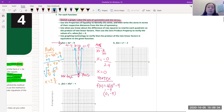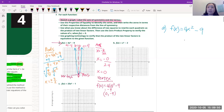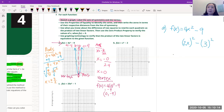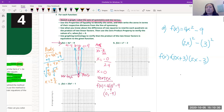The problem also says to write it as a difference of squares. So f(x) = 4x² - 9 can be written as something squared minus something squared. The square root of 4x² is 2x, and the square root of 9 is 3.